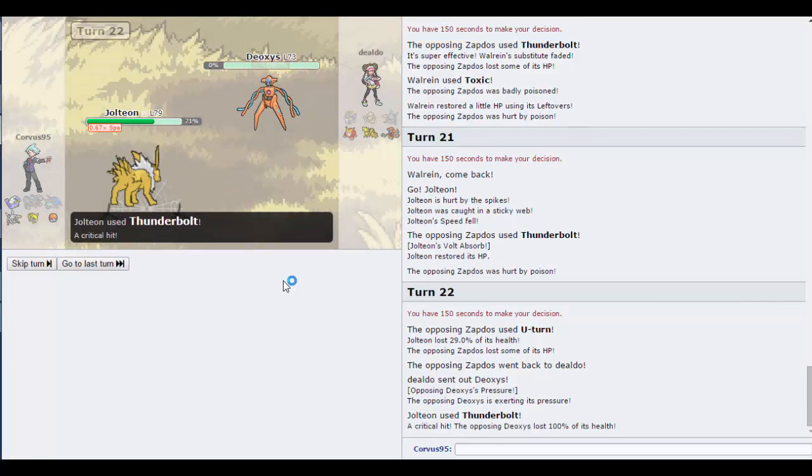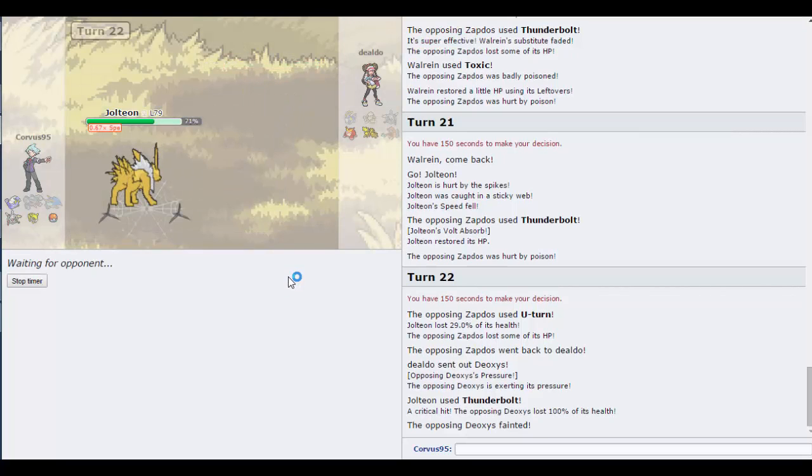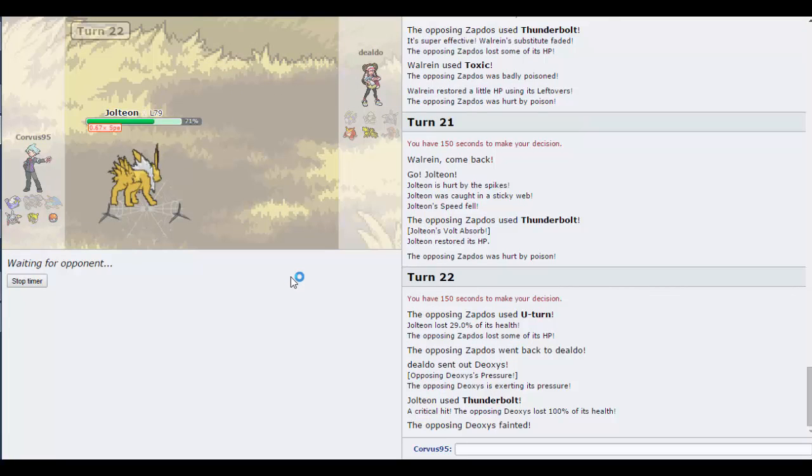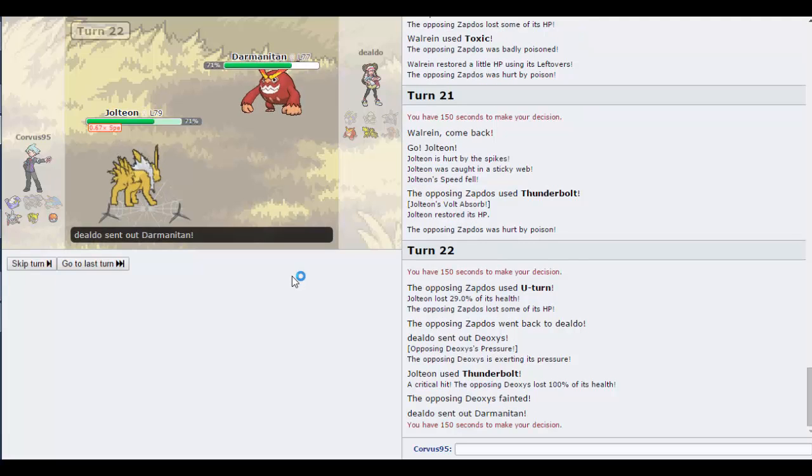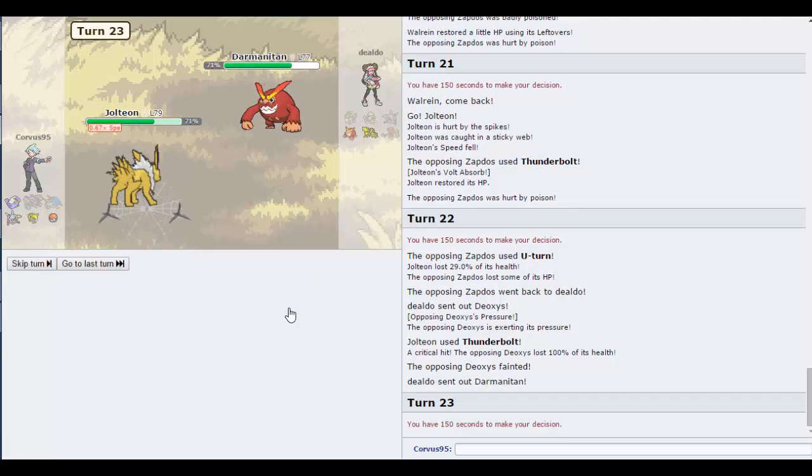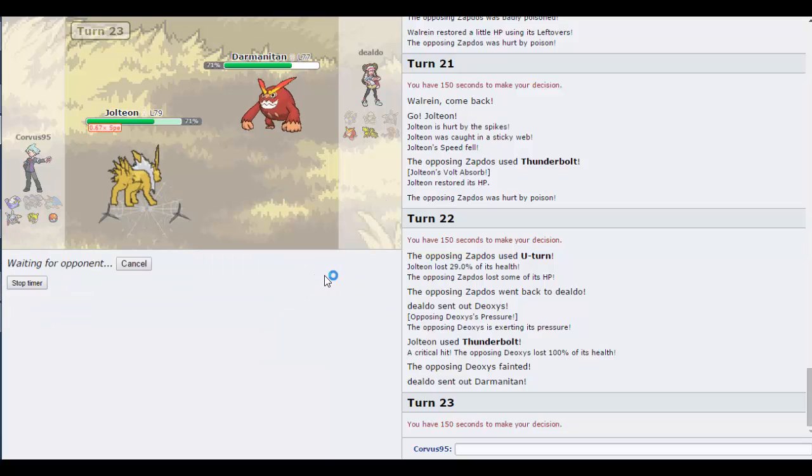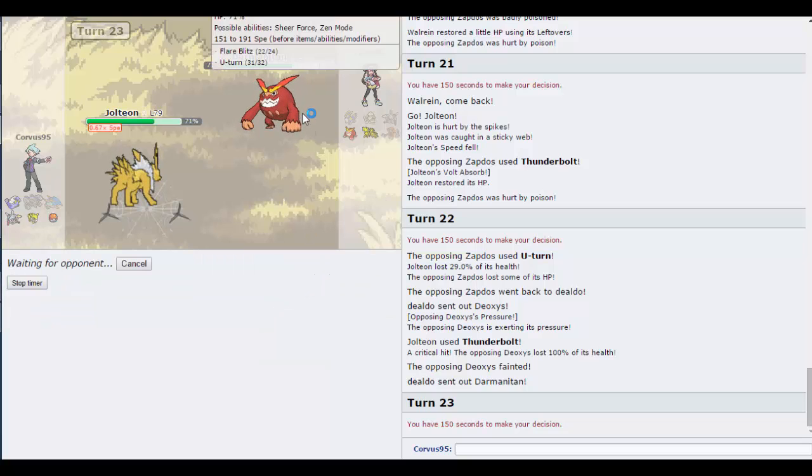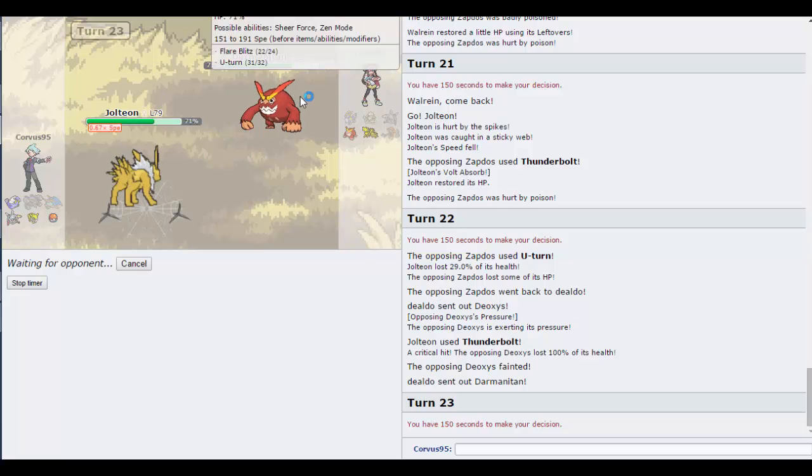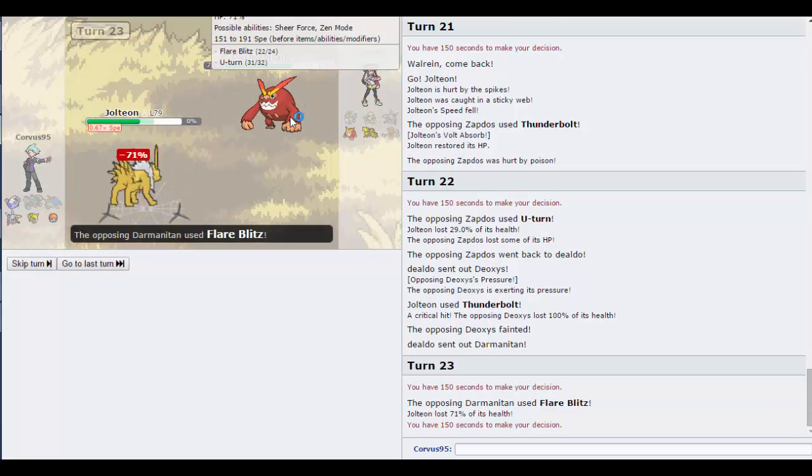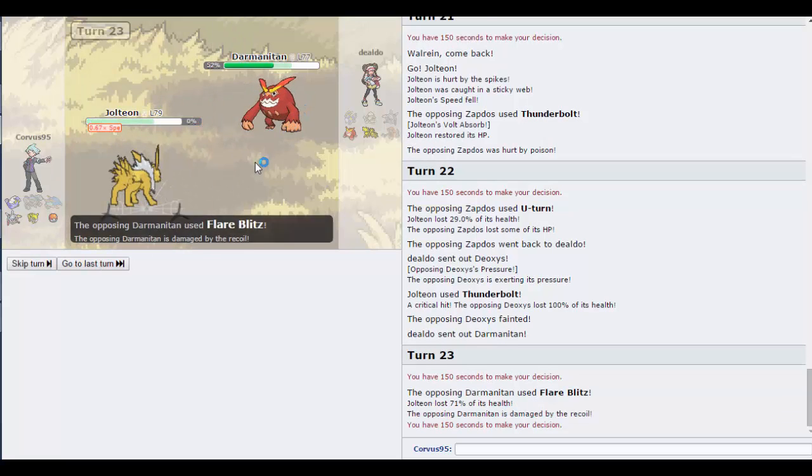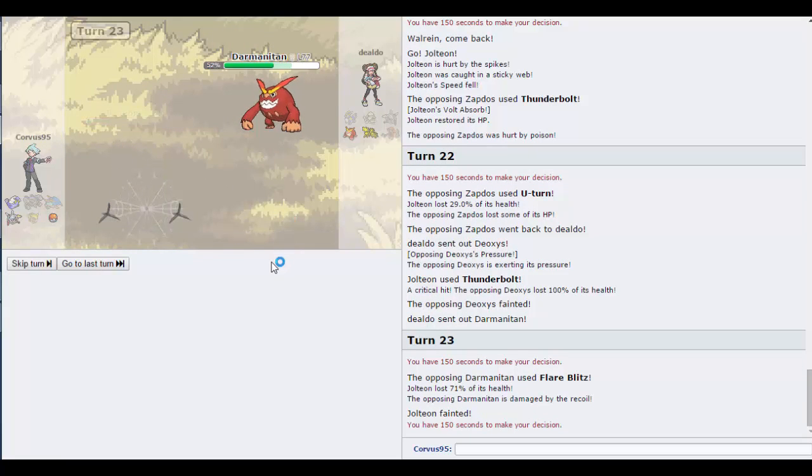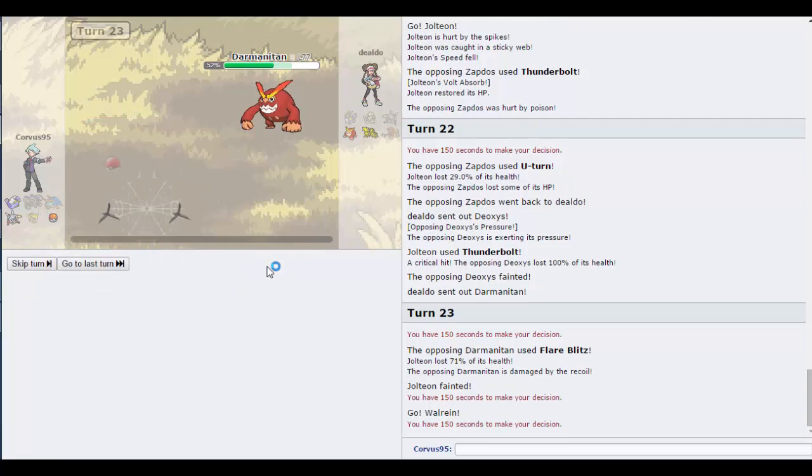How am I? Oh, Deoxys normal form. Critical hit! I believe that might have mattered. I mean Deoxys normal form has base 50 defense so it may not have mattered. Come on Jolteon sweep. Actually you're going to outspeed me, aren't you, Darmanitan? You might not. Yes, you're Choice Scarfed.